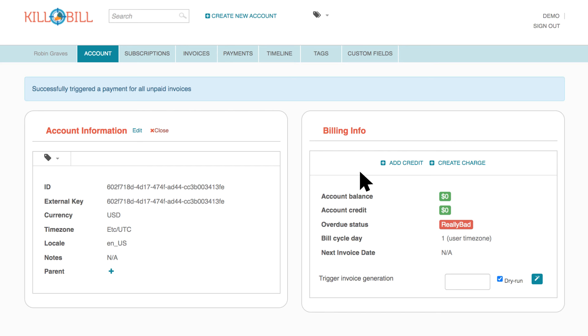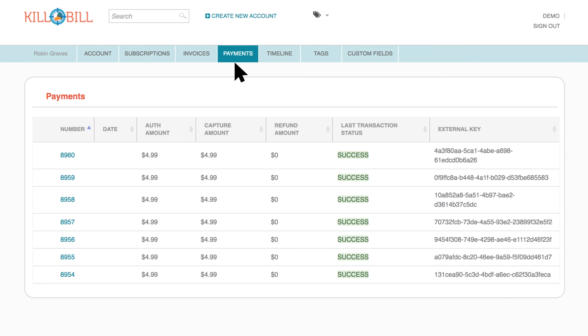You can check if the payment of these invoices is successful by going to the Account submenu and clicking on Payments to see the payment history.